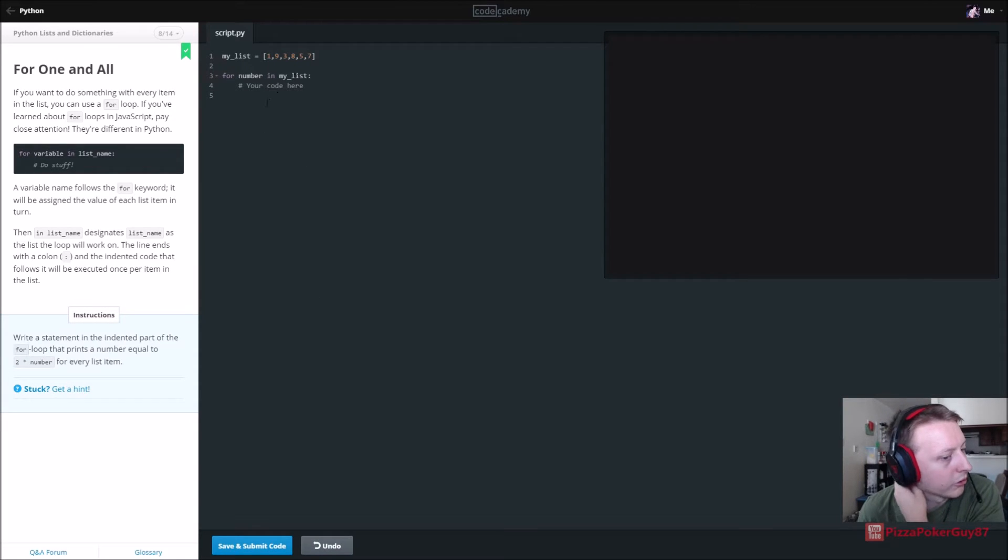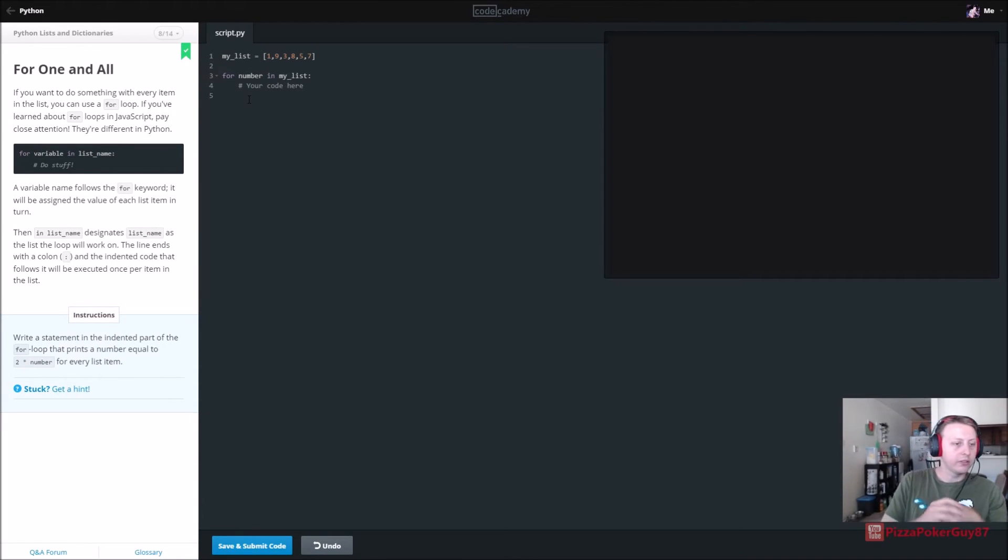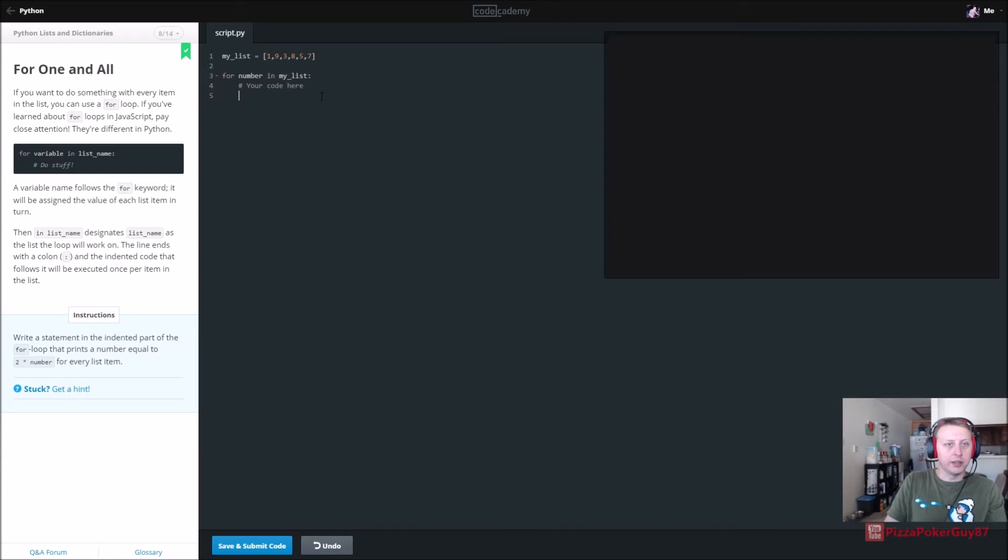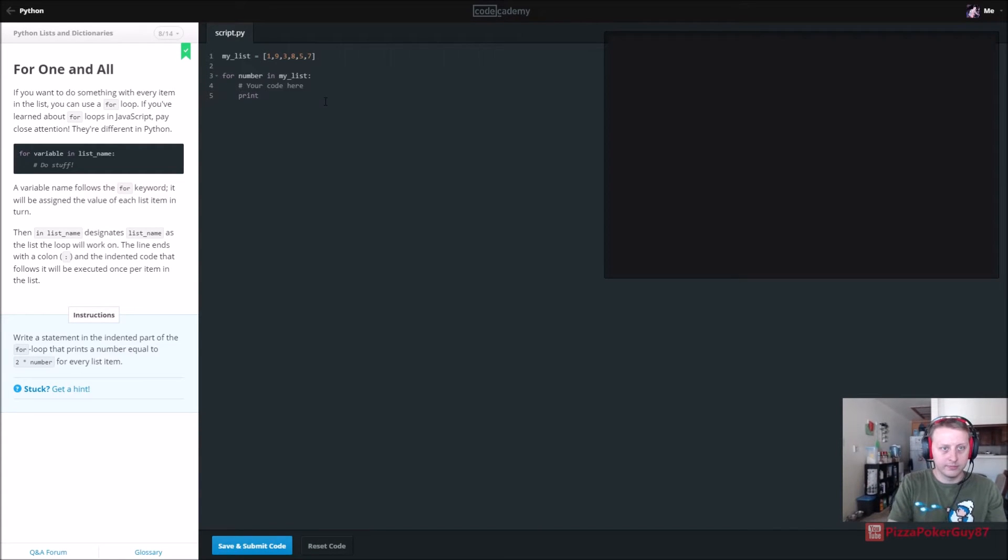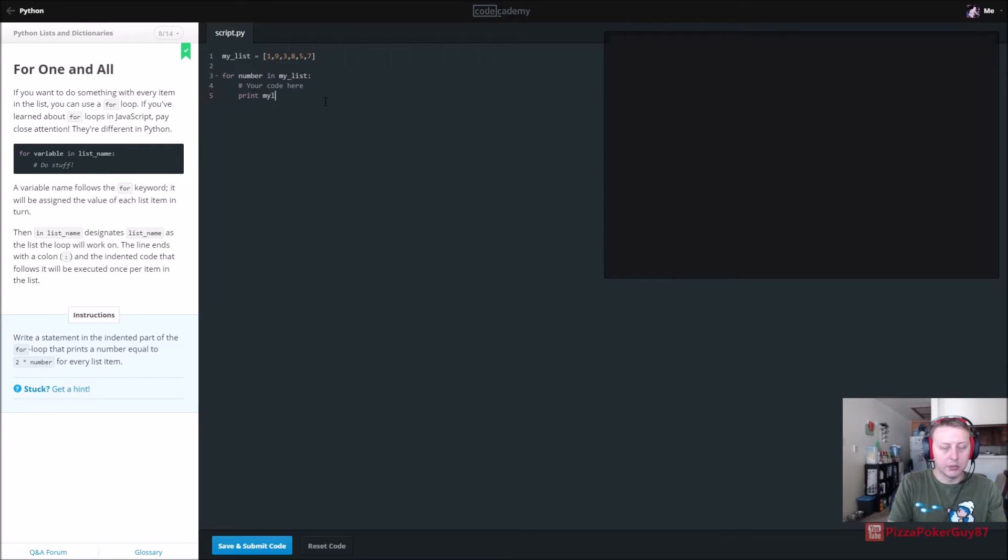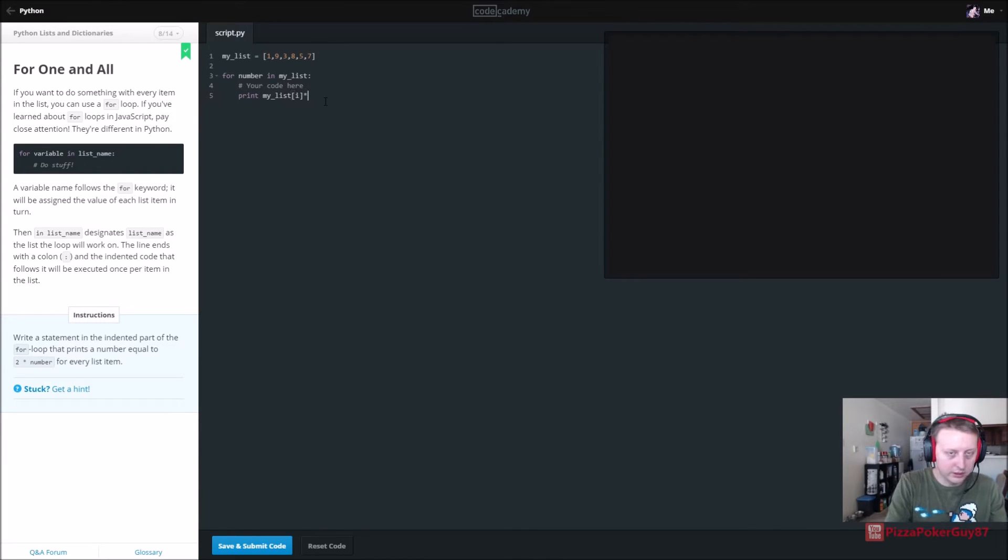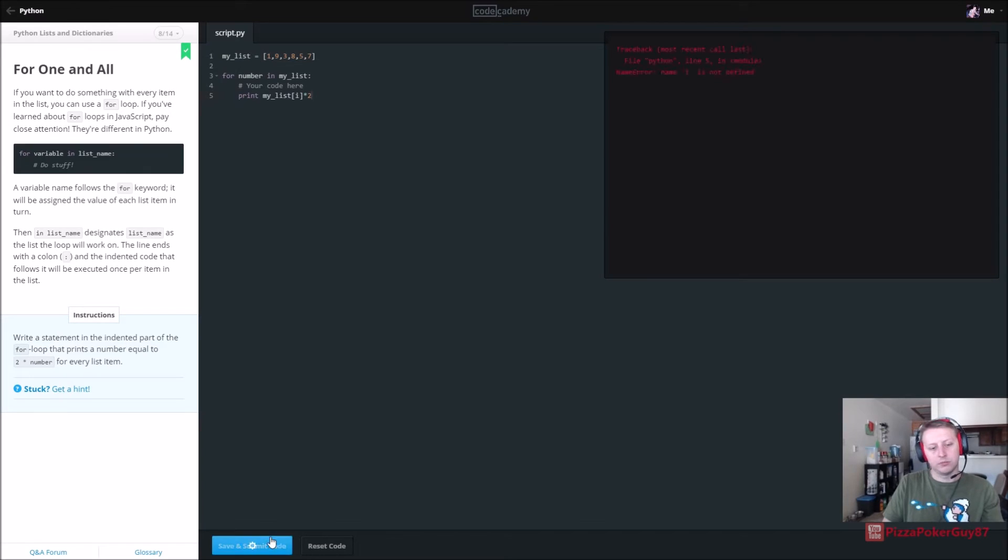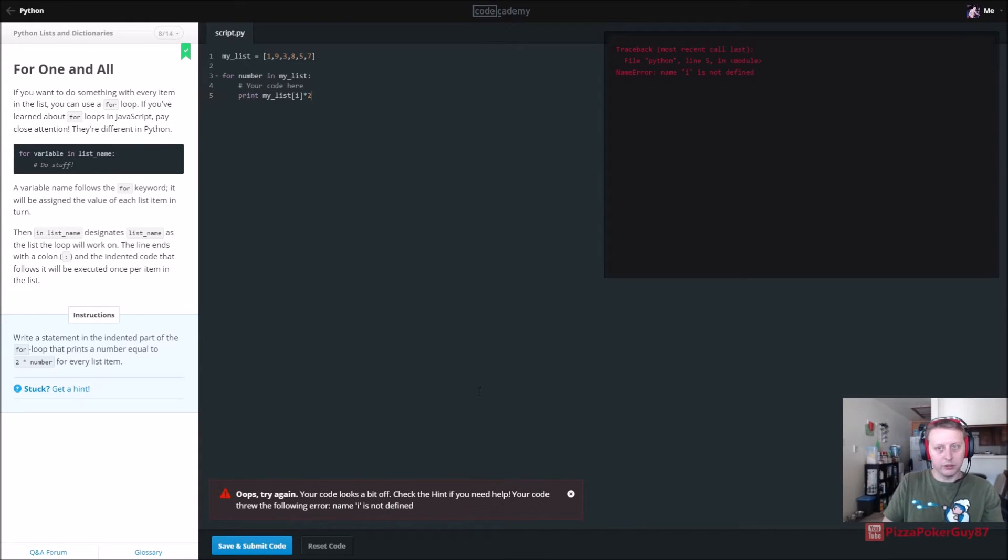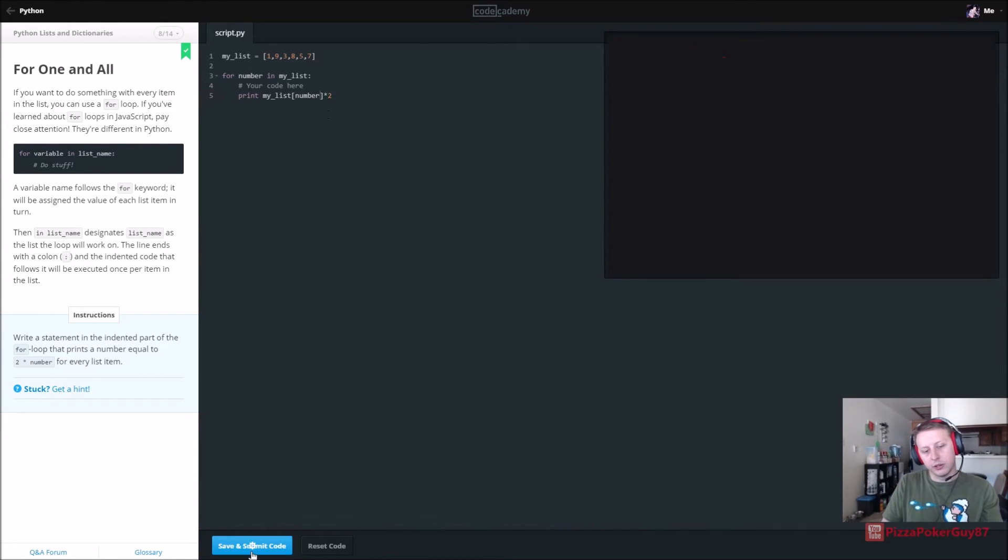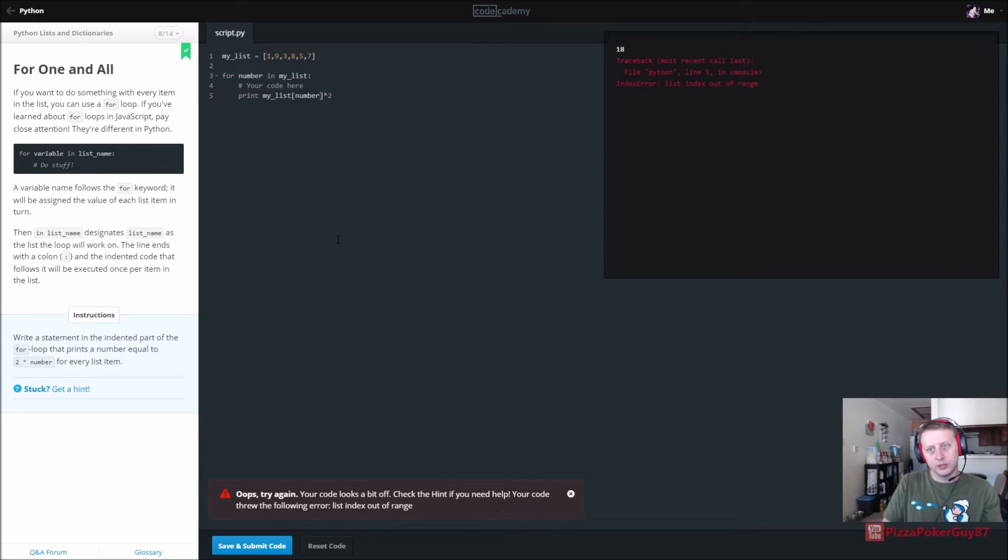All right, so write a statement in the indented for loop that prints a number equal to two times that number for every list item. So for the number in my list, print my list, my underscore list, so we want to print the list of the current index value times two. So that should be it. Okay. So that should be it. Cut looks a bit off. Check the hint if you need help. I is not defined. Okay, so my mistake. There we go.